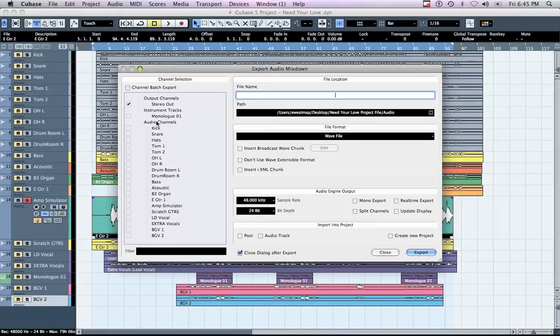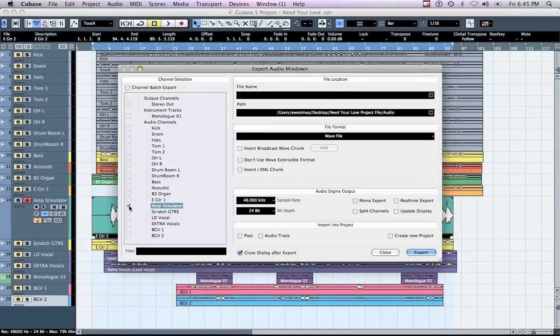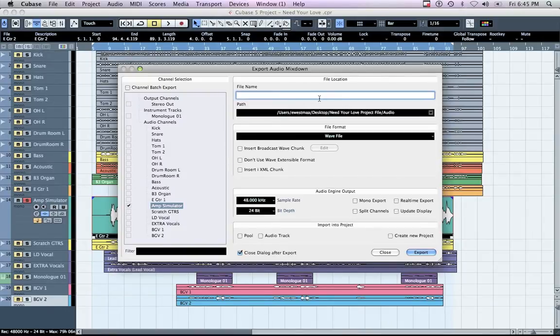In the left-hand column, check the box with the name of the track you are exporting. Be sure that the file name in the Export Audio Mixdown window matches the name of the track you are exporting, and add the word 'Bounced' at the end of the file name.